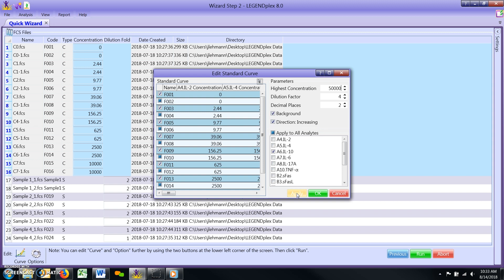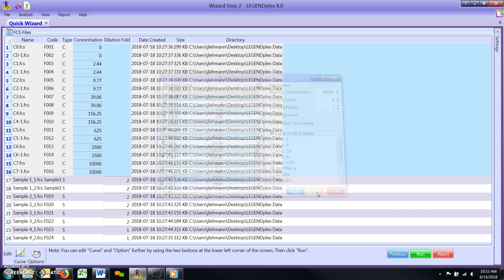Finally, uncheck the box for that analyte. Repeat these steps for each target that needs to be adjusted. When finished, click the green run button to proceed to the output report tabs.